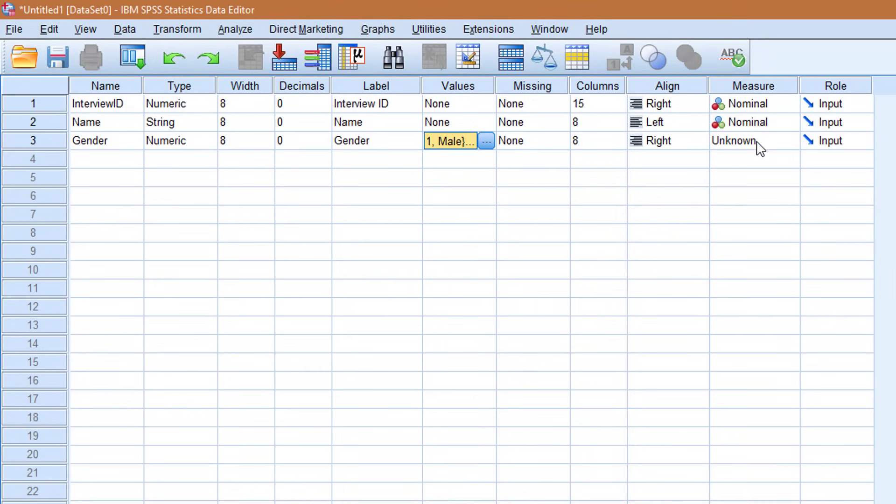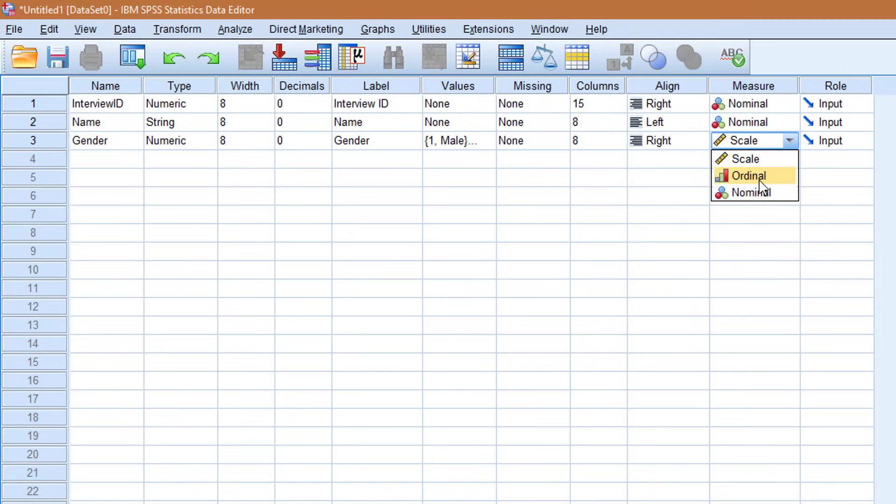Right. Then we go to measurement level. If you remember, I just mentioned that gender is a nominal variable because you cannot say that male has more gender than female.